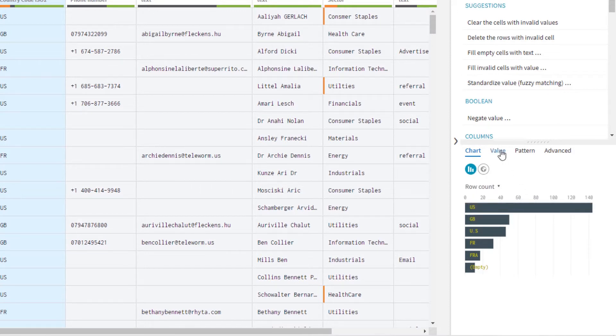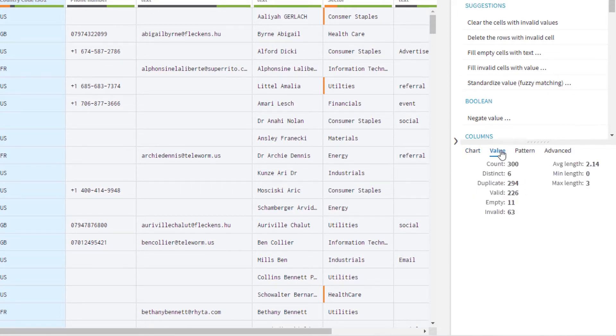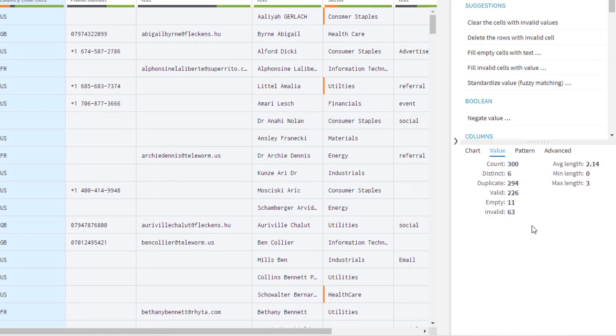Each column, regardless of semantic type, has a value tab revealing various summary statistics: total count, number of duplicates, average character length, etc.